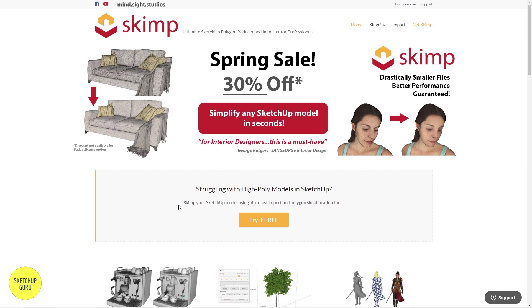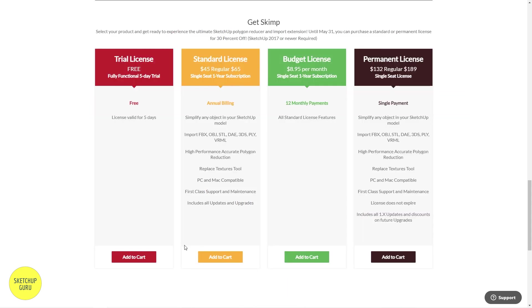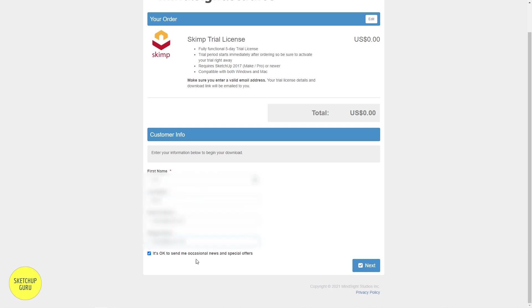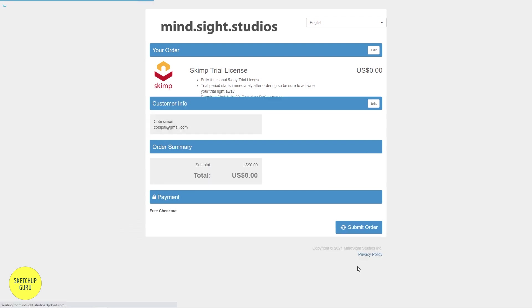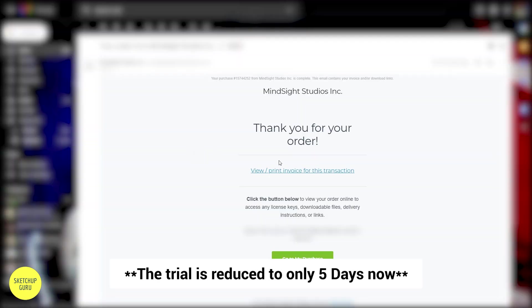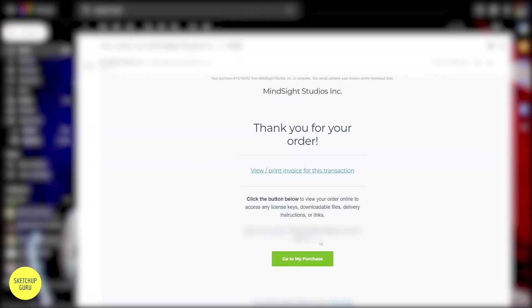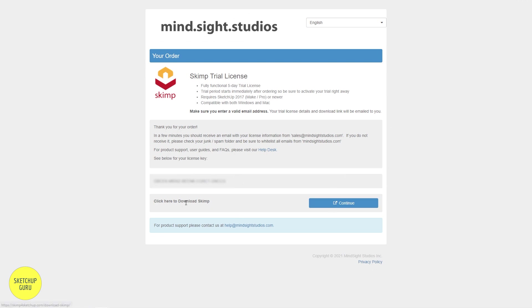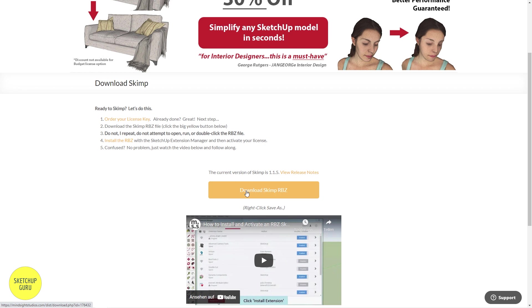To install SKIMP, all you need to do is click on 'Try it free' and click on 'Add to cart.' Click on accept, then checkout, and put in your details. You can opt in for news and special offers if you'd like. Click on next and submit order. You'll get an email with the license key for your 30-day trial. Download the SKIMP RBZ file by clicking 'Go to my purchase' and then 'Continue to download SKIMP,' and finally click 'Download SKIMP RBZ.'